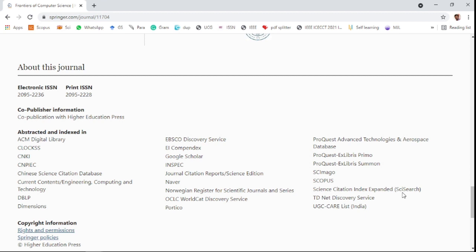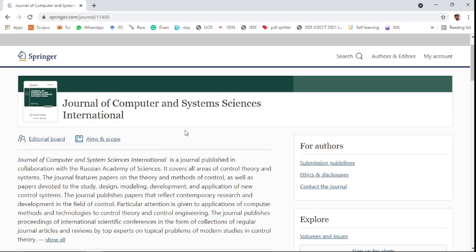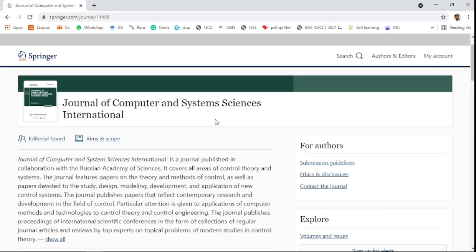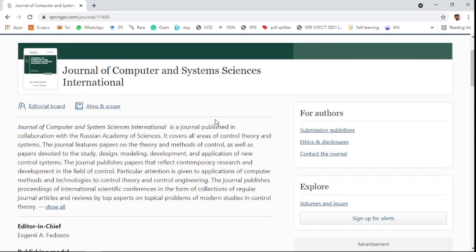The fifth one is Journal of Computer and System Science. It is an international journal that covers all areas of control theory and systems.